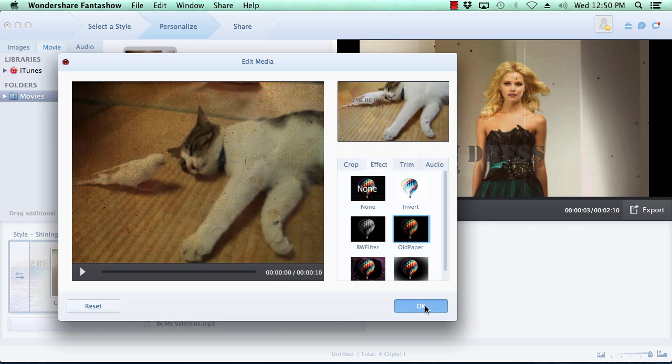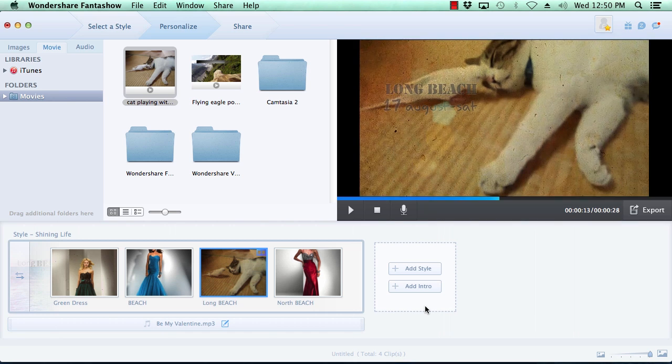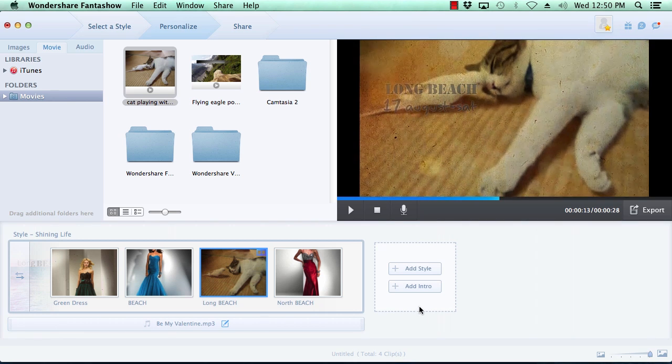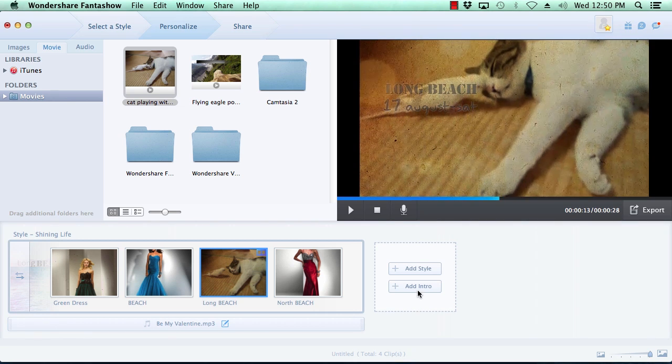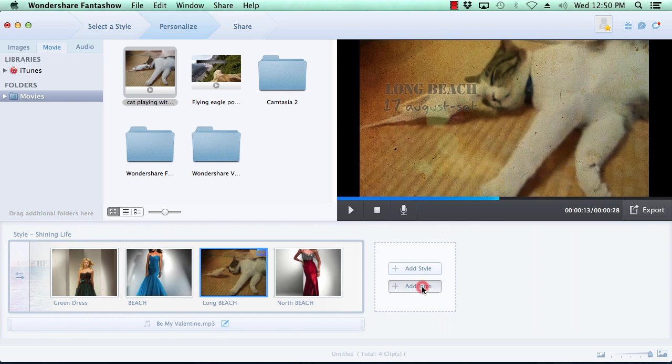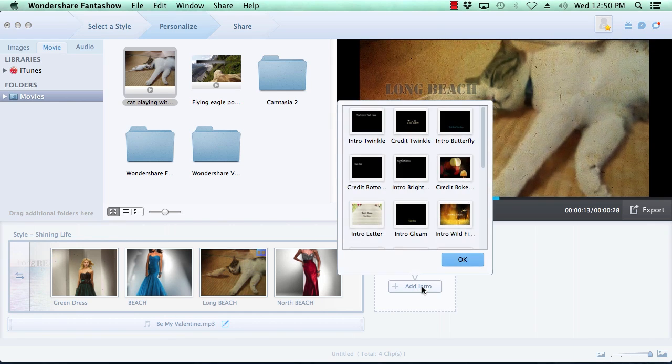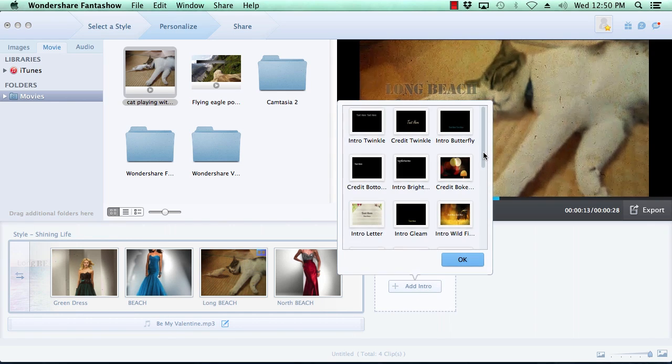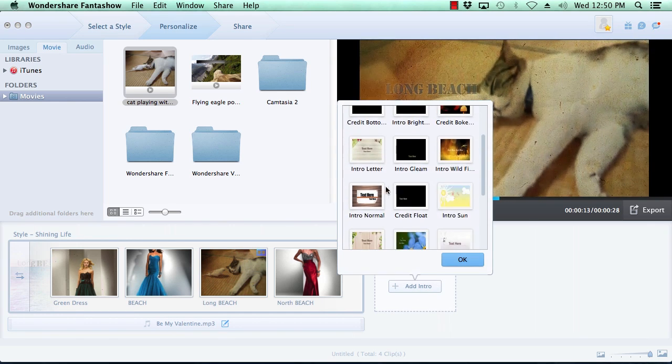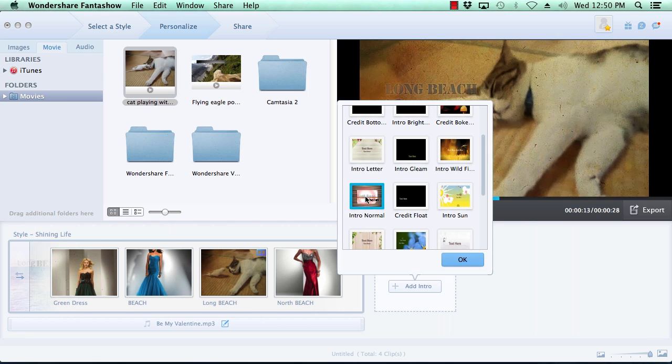Now, let's add an intro to your video slideshow by clicking the add intro button here to the right of the video timeline. Now you can select the intro of your choice and click the OK button.